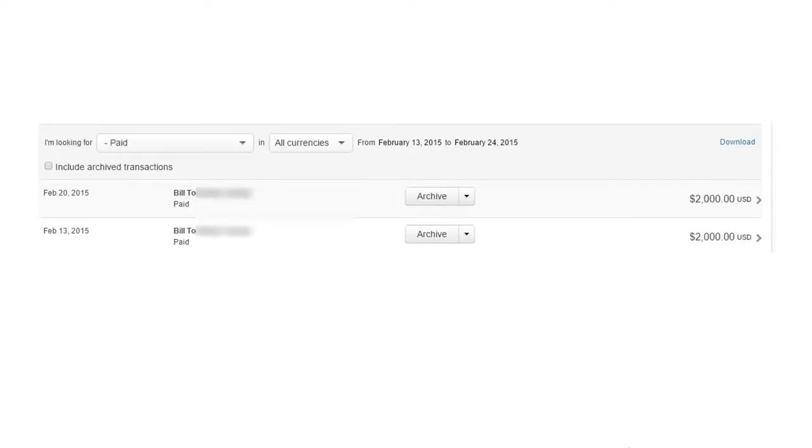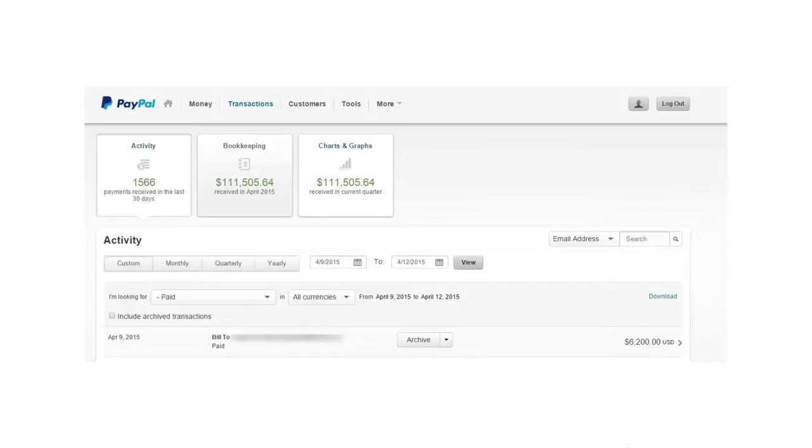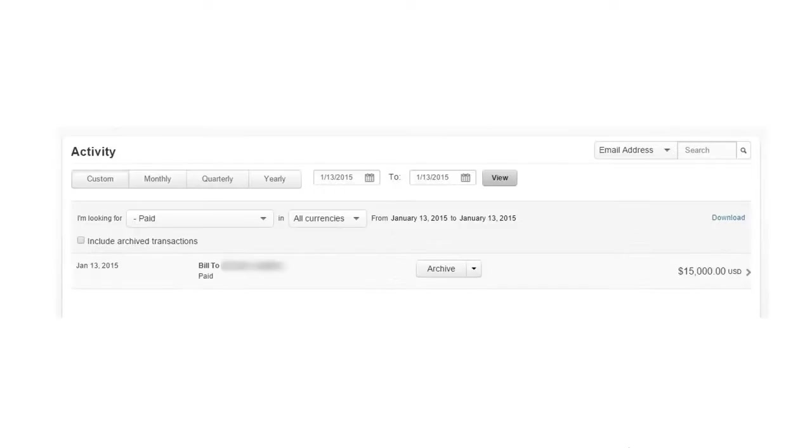February 13th, 2015, another payment for $2,000. We have one here April 9th, just a couple days back, for $6,200.